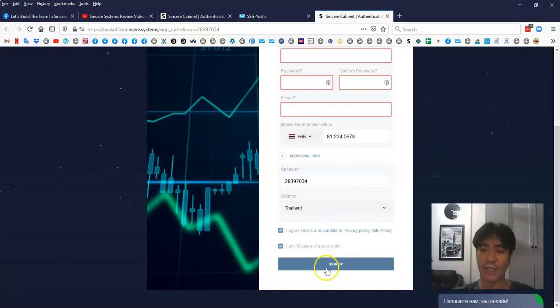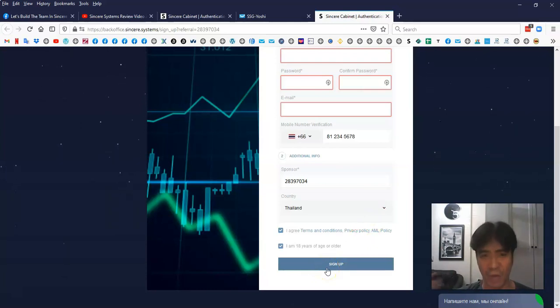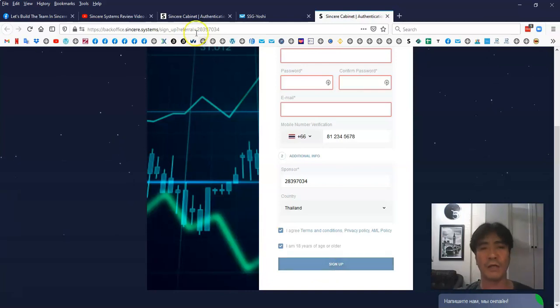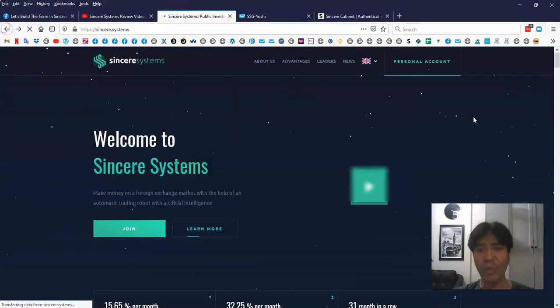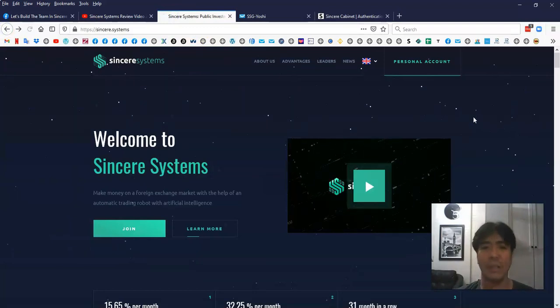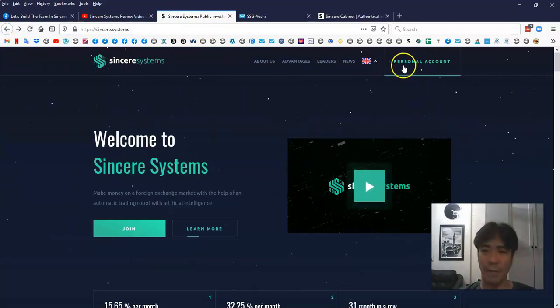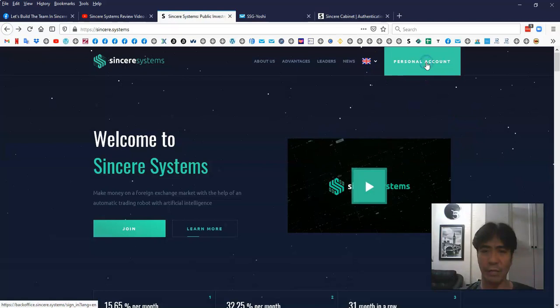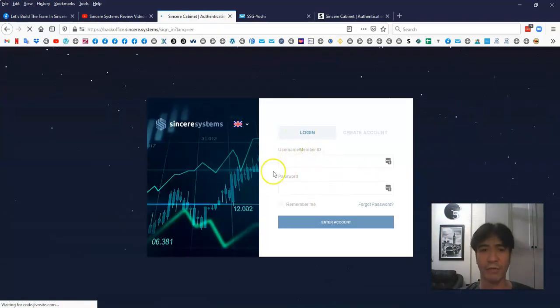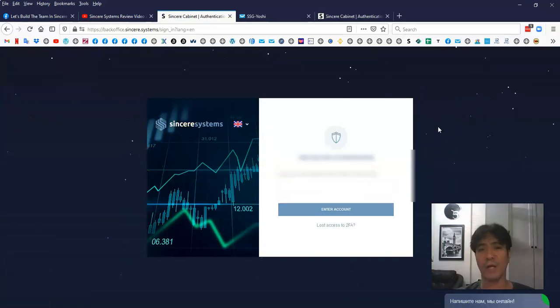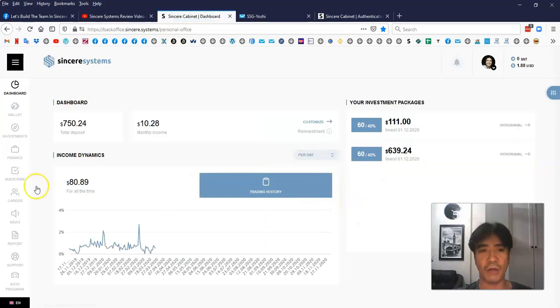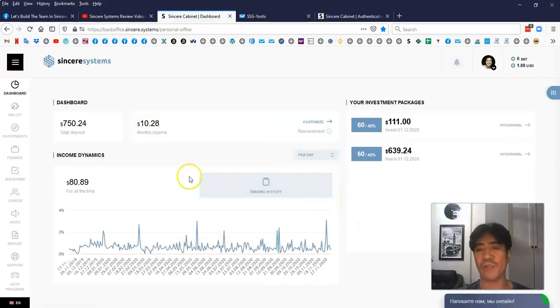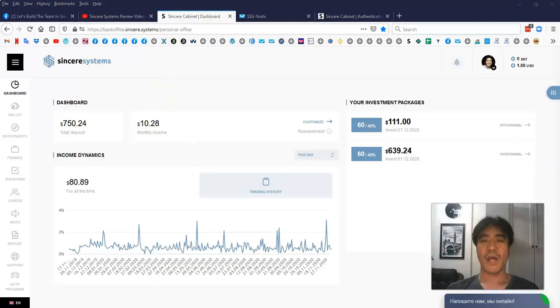Once you click this sign up, you're going to receive an email from the system. And you have to click that to verify your account. Once you click that link, you're going to go to this homepage here. You're going to be redirected to this Sincere Systems homepage. Then you have to click this personal account. And then now it's a login page. So you can just simply log in your account.